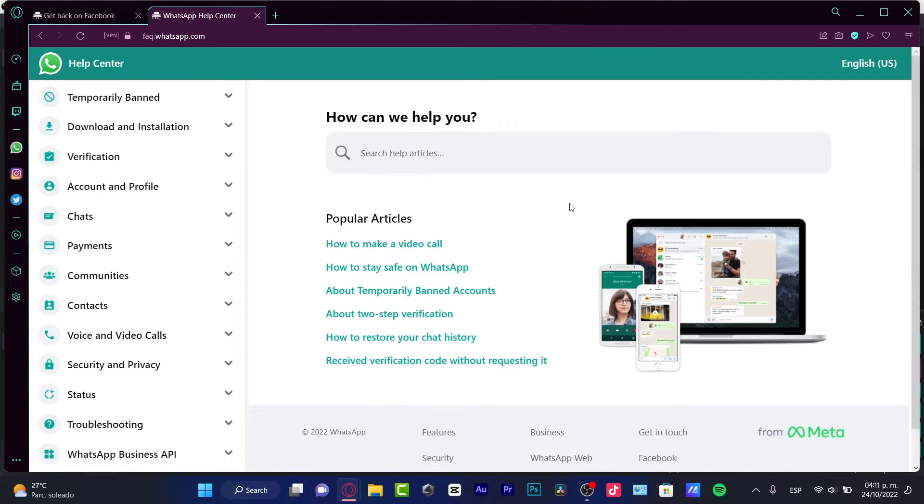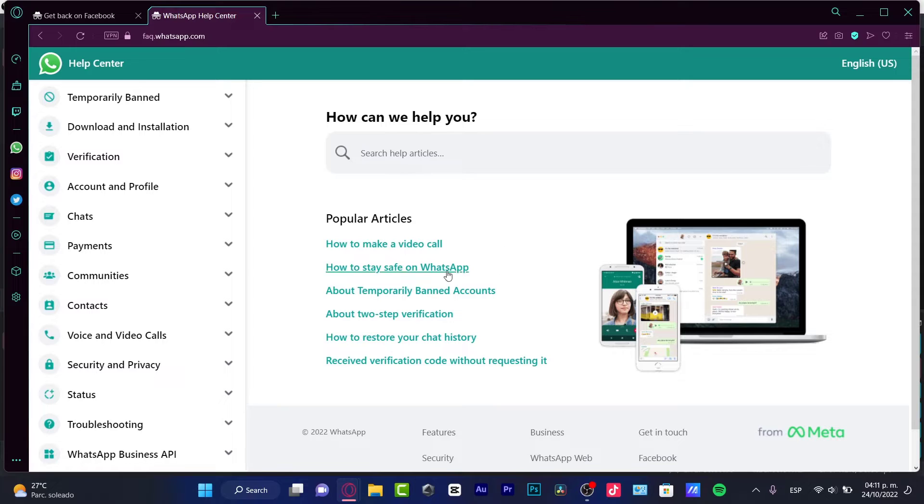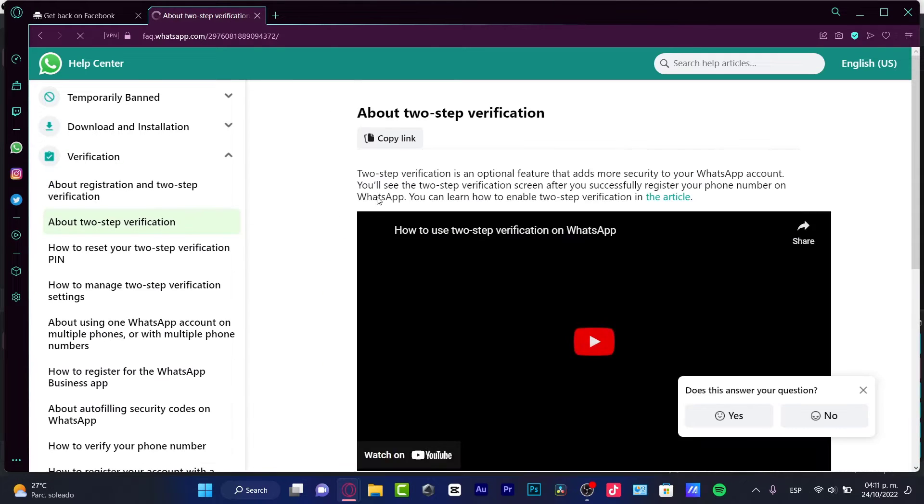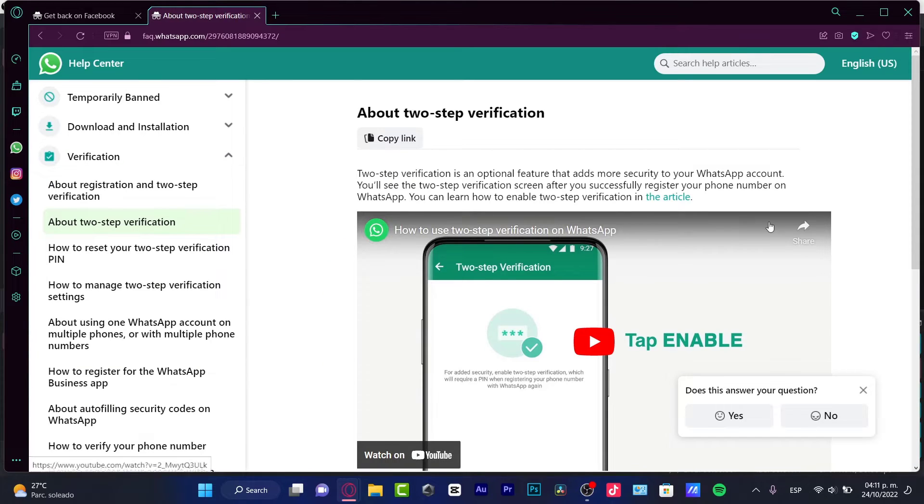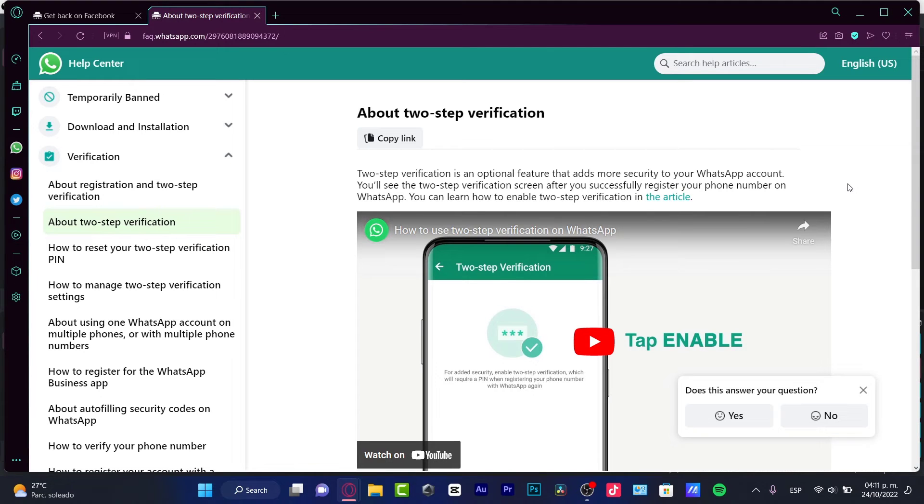So there are two ways that we can receive our WhatsApp chats and all the verification process. And first of all, is the two-step verification. So the two-step verification is going to be helping us to have our WhatsApp a little bit more secure.